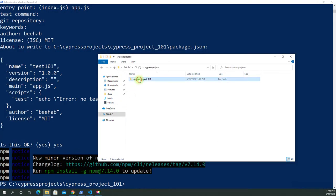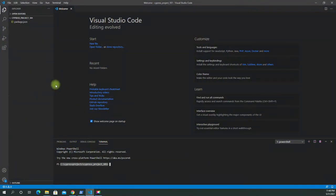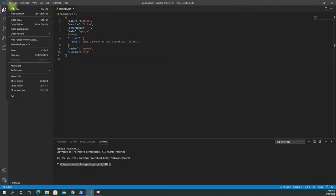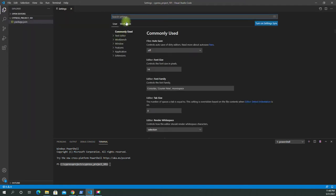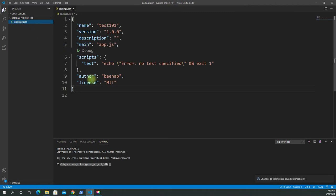Now let's take a look at our folder — 'cypress-project-101'. You can see package.json has been added, which is perfect. We can navigate to our project and see package.json right here with the exact same content that we saw. Let me also make the font size bigger — let's go with 26.